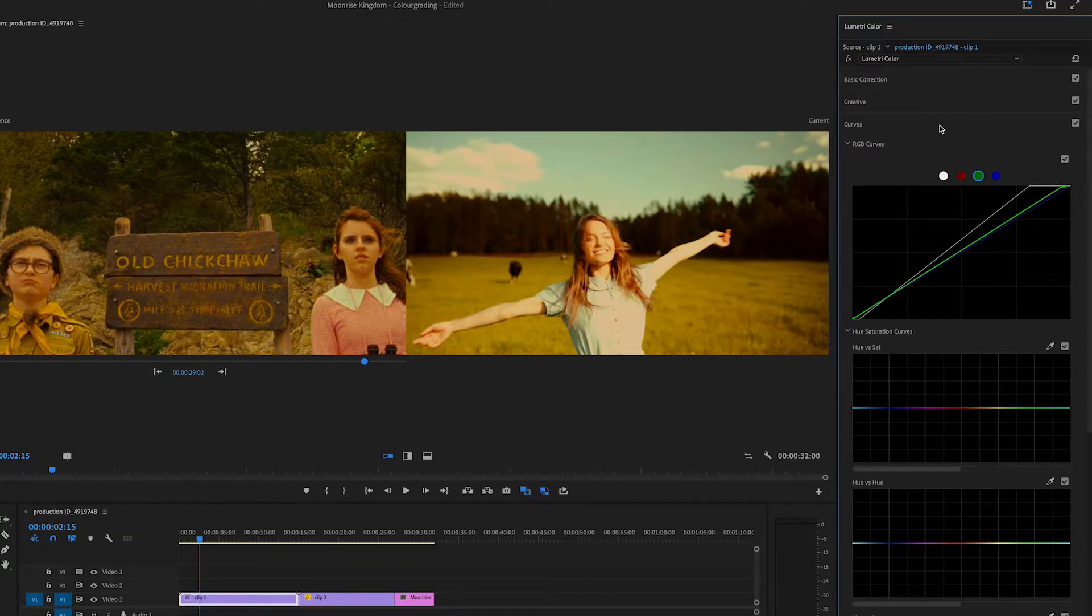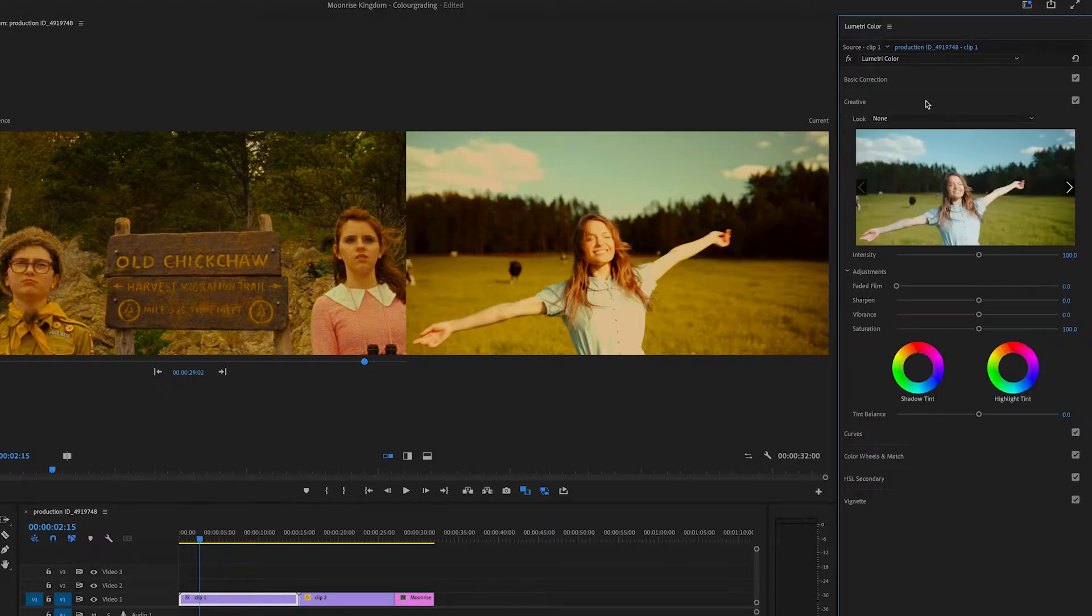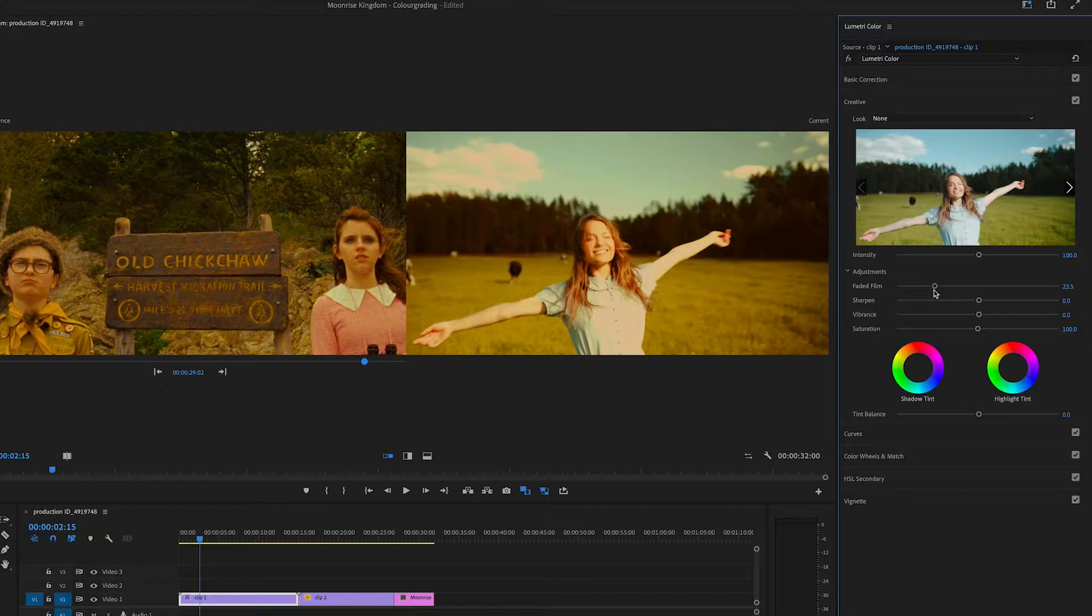And then I'm going to go to the creative mode. And I might play around with the faded film. So just play around with the settings until you're happy with it. But I'm pretty happy with this color match.